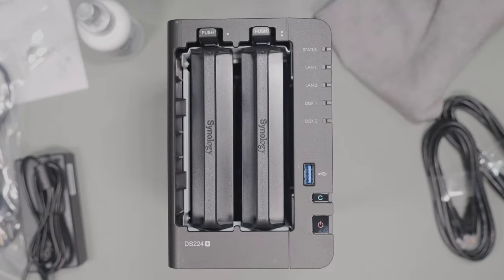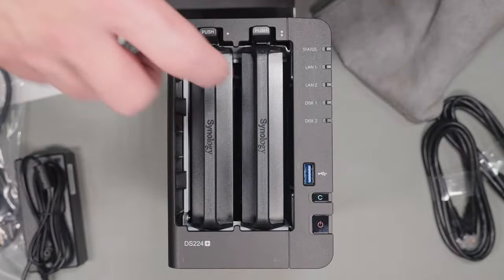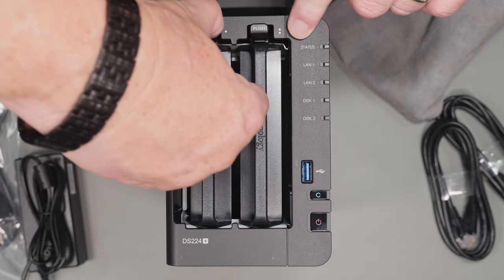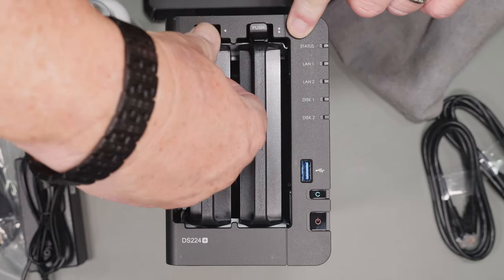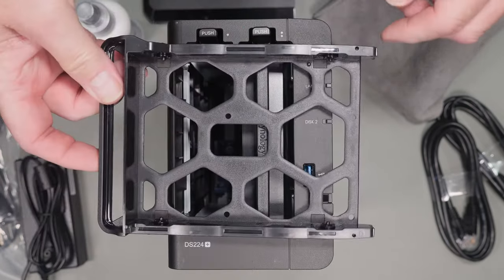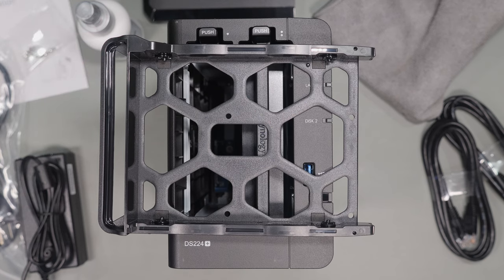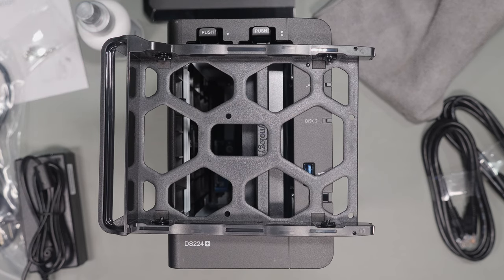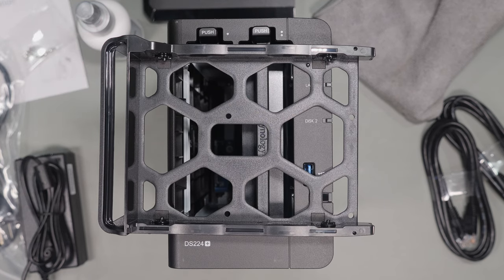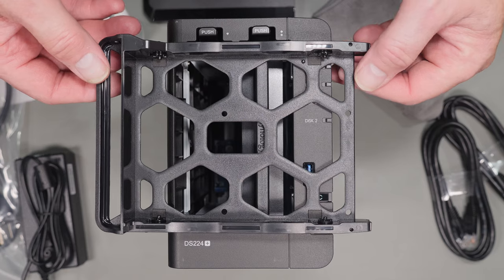Pulling the face plate off exposes the drives. To release the drive tray just push on the tab and then slide the tray out. The drive trays are tool-less for three and a half inch drives and have screw holes for mounting two and a half inch drives or SSDs.